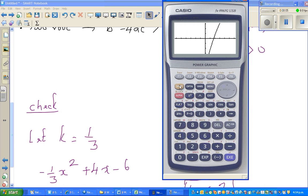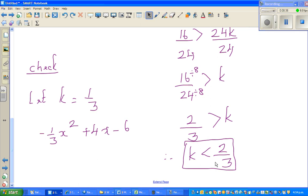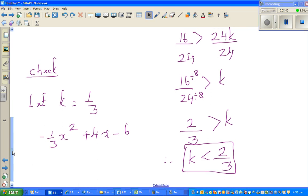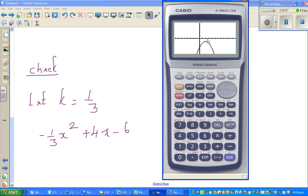Let's see what happens. This is a huge parabola — let me make it standard. Can you see it's intersecting the x-axis? Now let's check what happens if k equals 1, which is greater than 2 thirds. That gives minus x squared plus 4x minus 6. Can you see — this is not intersecting. It's sitting underneath the x-axis, not intersecting at any point. This confirms our answer. See you in the next video.